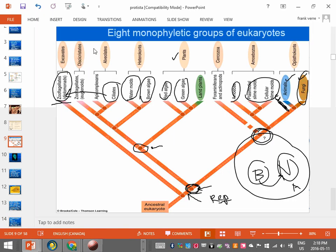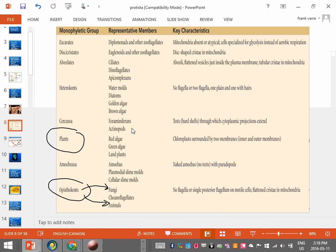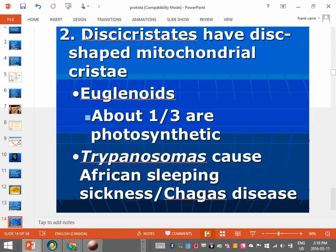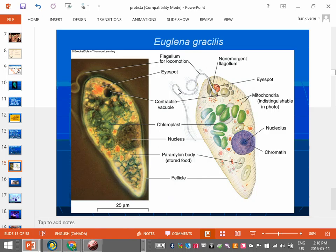The next group is the discicristates — named because they have disc-shaped cristae in their mitochondria. This group includes euglena, which you may recognize from your slides. Euglena is interesting because it behaves almost like a plant — it can make its own food through photosynthesis — but it can also actively eat other things, so it does a bit of both.